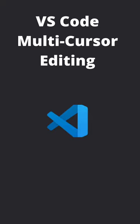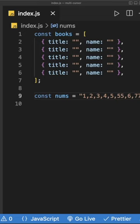In this video, I'm going to show you how to use multiple cursors in VS Code to edit on multiple lines at the same time. Let's take this list of books over here.